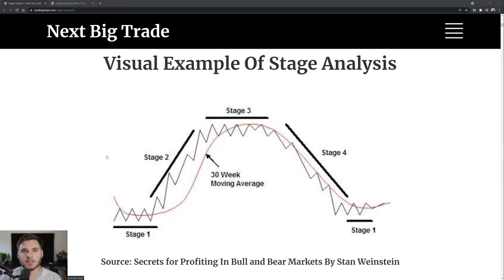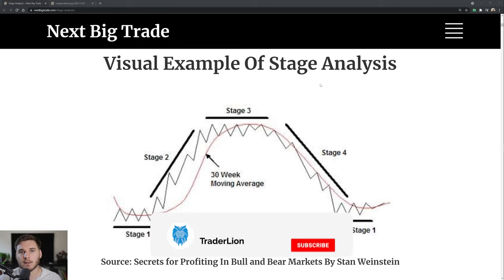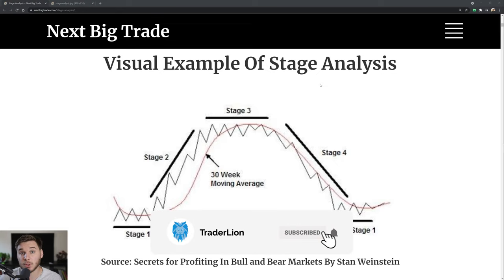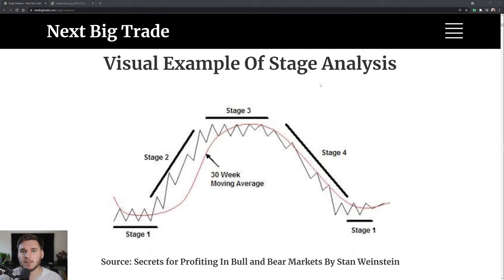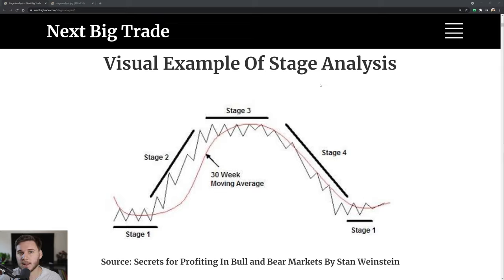Hey everyone, my name is Richard and welcome back to the TraderLion channel. In this Tuesday tutorial we'll be covering the concept of stage analysis from Stan Weinstein. You always hear that you want to trade with the trend, but what exactly does that mean and how do you determine that trend? Stage analysis is basically a way of determining the longer term trend of a stock and what kind of stage within its life cycle it is — whether it's basing accumulation, advanced phase, topping, or a longer term decline.